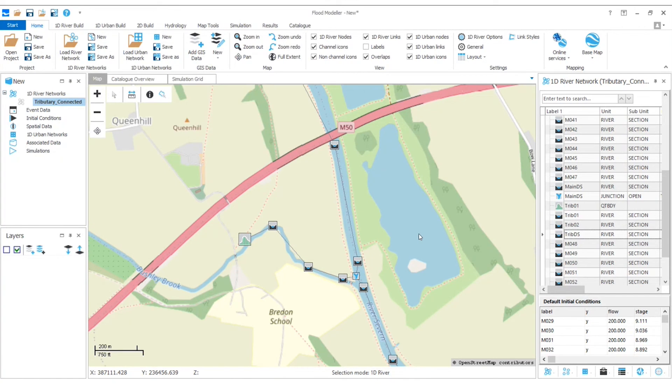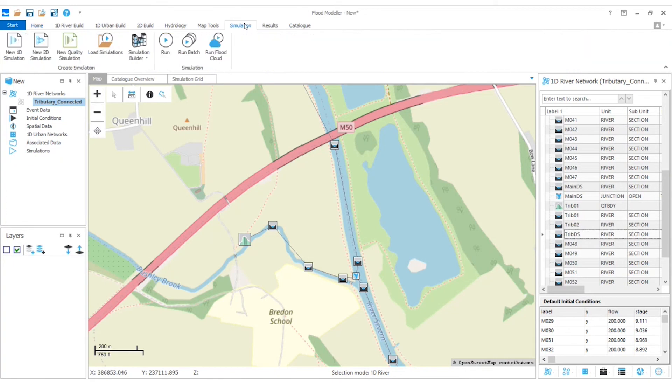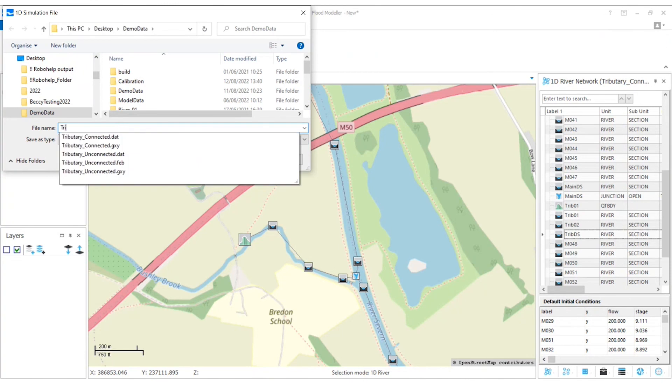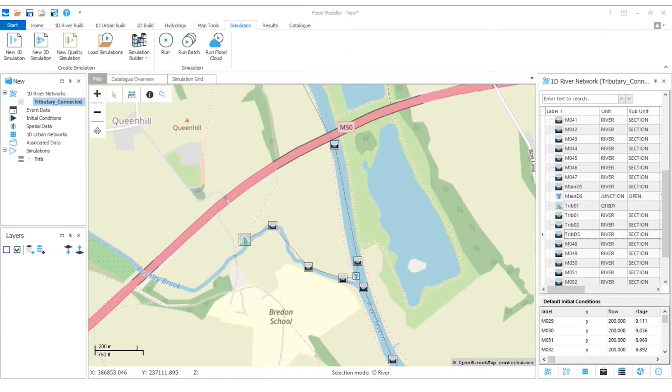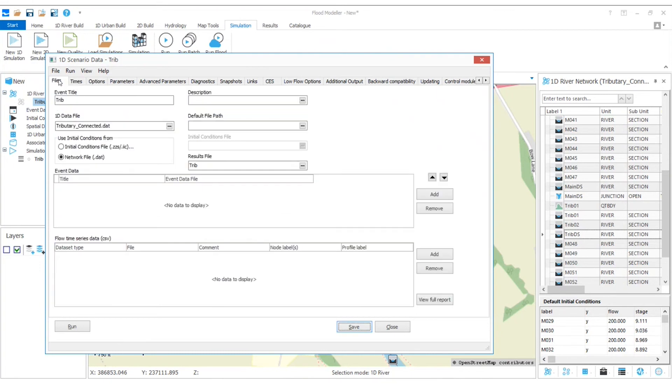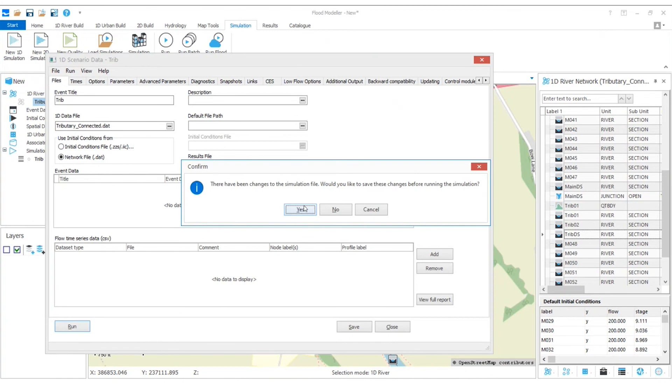So now to confirm everything's working as we expect, let's just start a new 1D simulation. Let's give this a name. And then here I'm just going to choose an unsteady simulation to run for 30 hours. And that's where we check over here, our tributary connected dot dat. Let's run that.